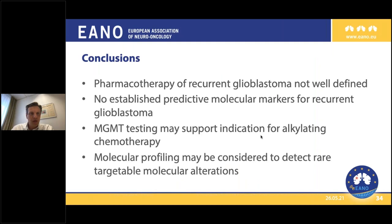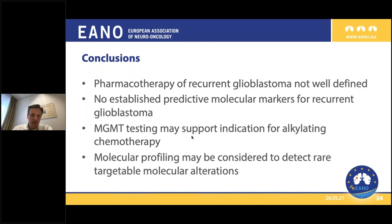We are still looking to find support for this study. In conclusion, pharmacotherapy for recurrent gliomas is not well defined. There are unfortunately no established predictive molecular markers for gliomas. MGMT testing is not a proven predictive marker at this point, and we really lack clear data on this topic. Molecular profiling may be considered to detect some rare targetable molecular alterations. At my institution, we don't do it on a routine basis - we do it sometimes in specific cases where we have fresh tissue and look for some alterations, but it's not a reflex test run on every patient.